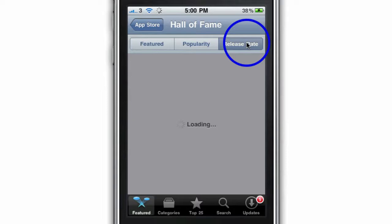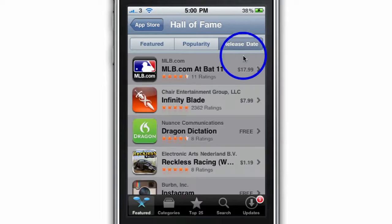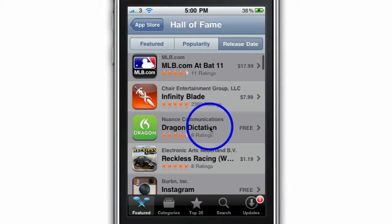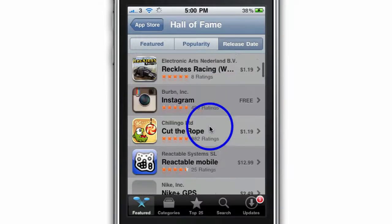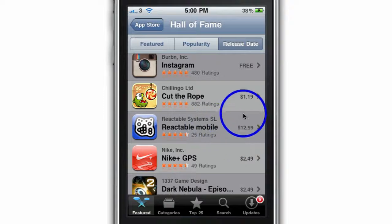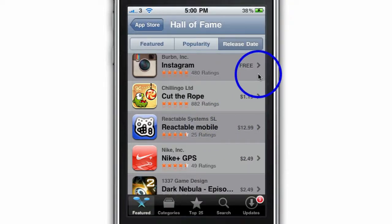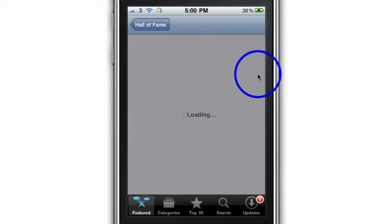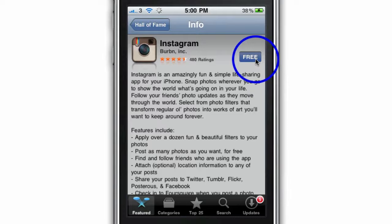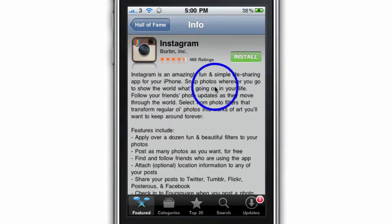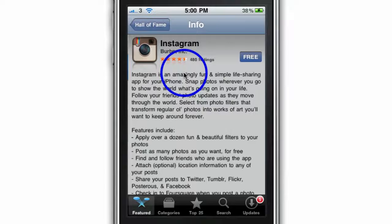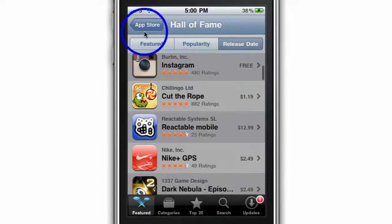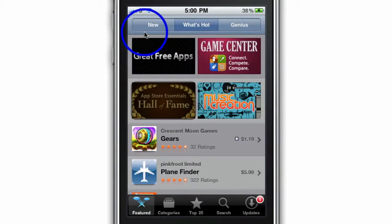There are a lot of different ways to find cool apps and get them onto your iPhone. If it says free, you just go through to the app, tap on Free, tap on Install, type in your iTunes password, and it'll automatically get installed onto your iPhone so you can start using it immediately, which is really cool.